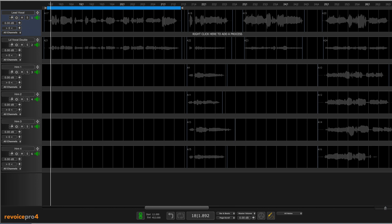Hi, this is Eli Krantzberg from Production Expert. In this video we're going to put Revoice Pro's audio performance transfer functions to work on some vocals. Here's what we're working with.